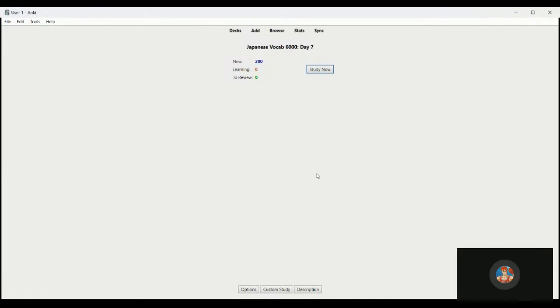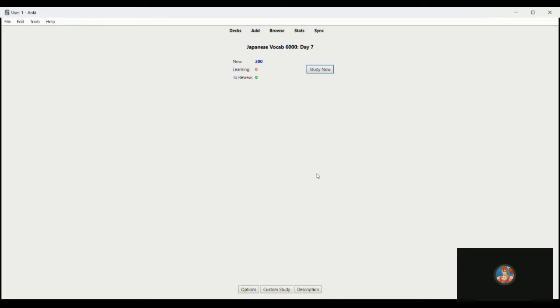Hey guys, how's everyone doing? Today I'm going to be doing the day seven set of cards for the Japanese vocabulary basic to intermediate 6000 set, so without further ado let me get started here.